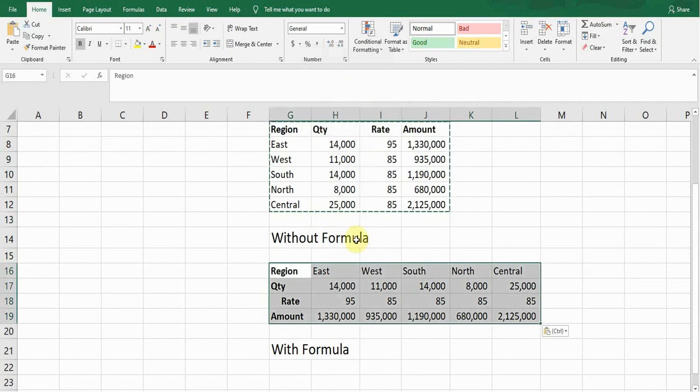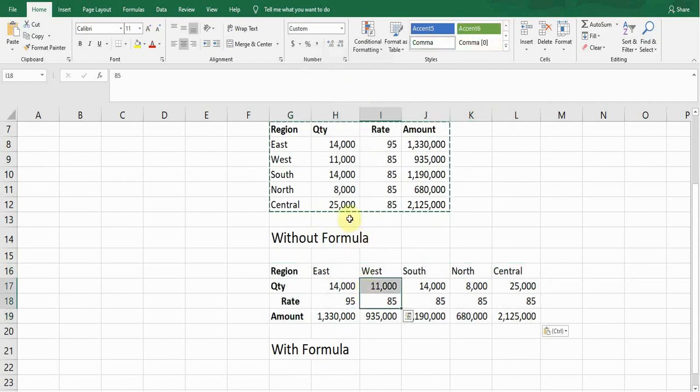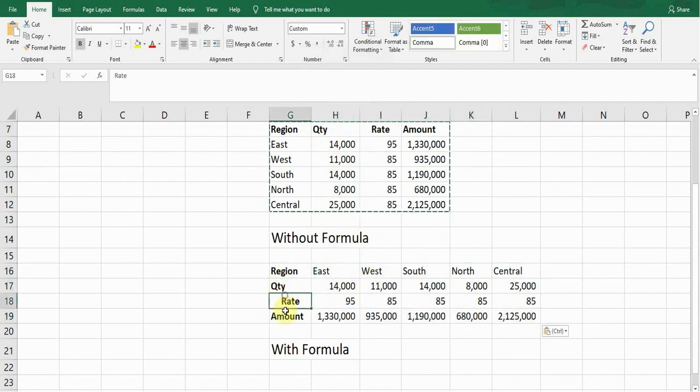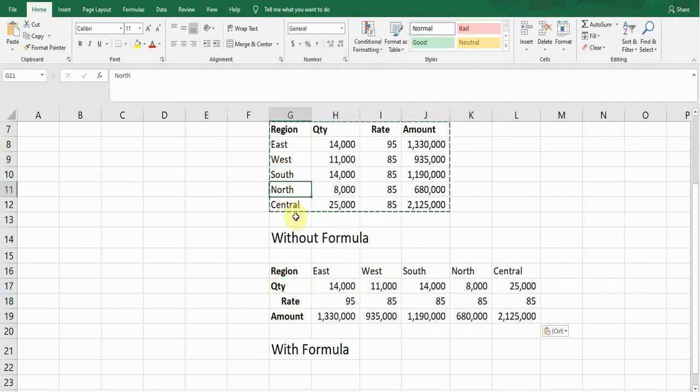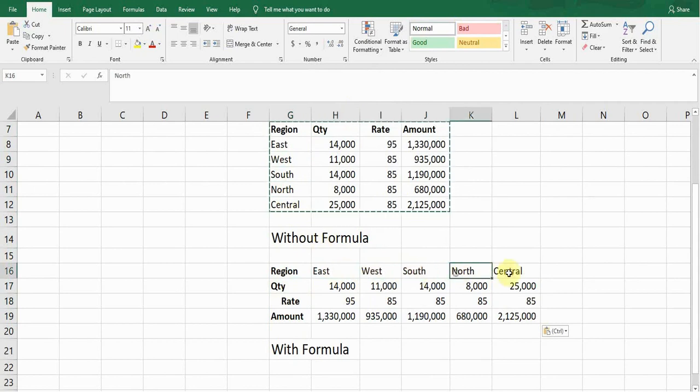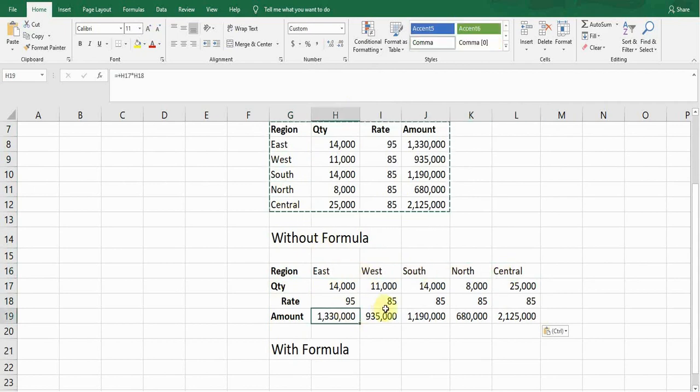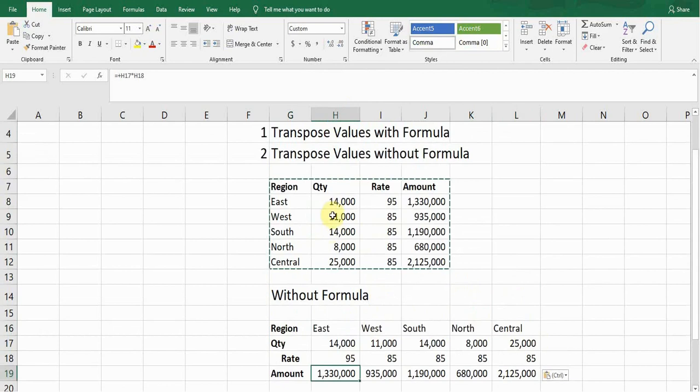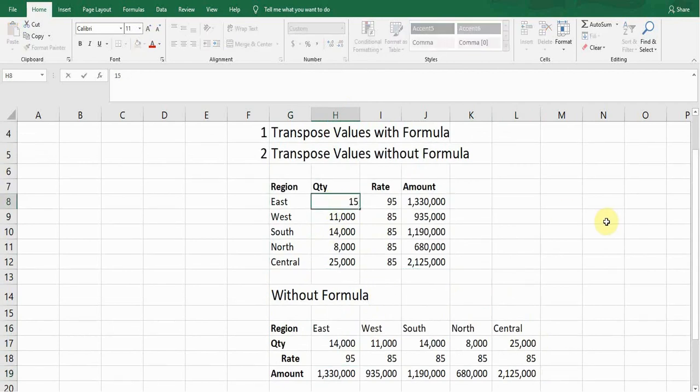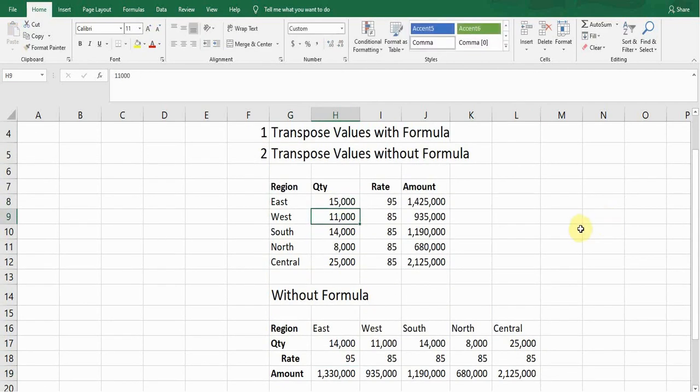It will transpose that column into rows and these rows—the region East, West, South, North, and Central—into columns. One thing I want to make you sure: if you update this data, for example if I enter 15,000, it won't update the quantity here. It won't automatically update. You need to manually update this data.